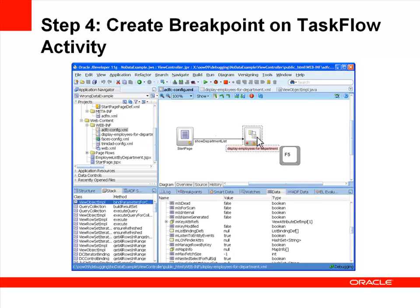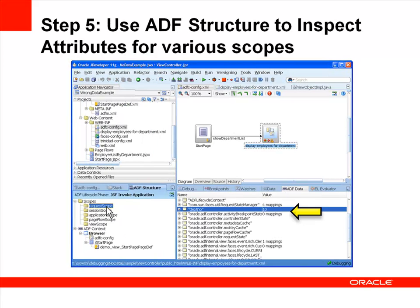Right-click and choose Toggle Breakpoint, or select a taskflow call activity and hit F5 to enable it. When debugging in a taskflow, switch to the ADF Structure tab as well as the ADF Data tab in the debugging console. This enables you to inspect values for attributes in various scopes, as well as determine which phase of the ADF lifecycle is executing. In this case, we see that the deptNo value is correctly set to 10.